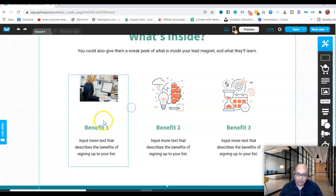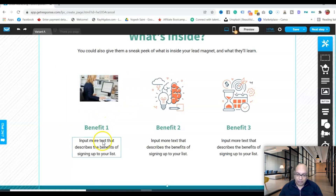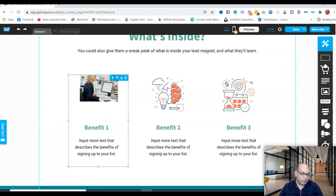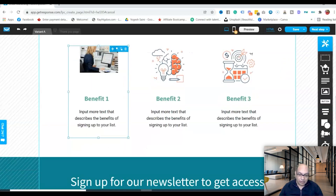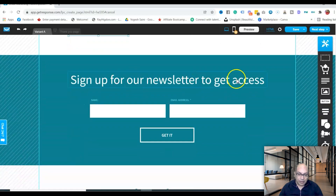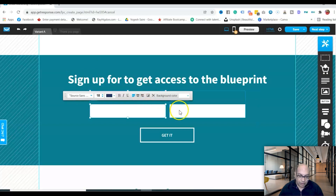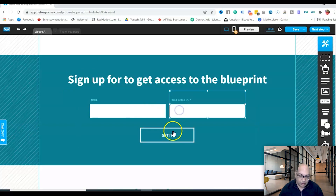Double-click the benefit fields and describe Benefit 1, Benefit 2, and Benefit 3. Then scroll down to the sign-up section — for example, 'Sign up for our newsletter to get access.'